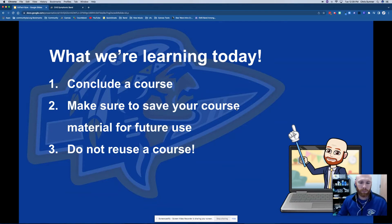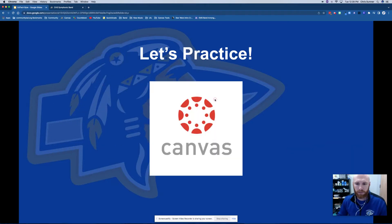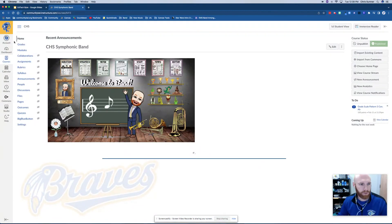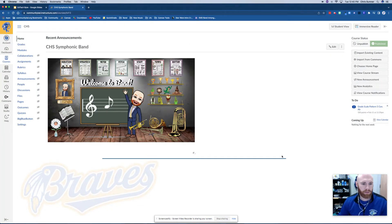So let's go into Canvas and I will show you how to conclude this. This will be really quick. I'm already in one of my manually created courses, and to conclude the course we're going to go to Settings.